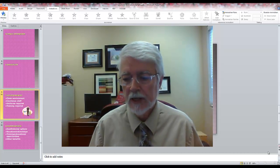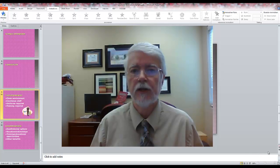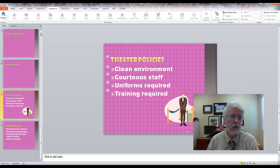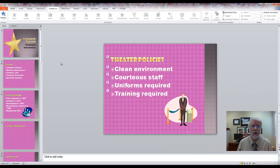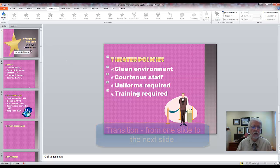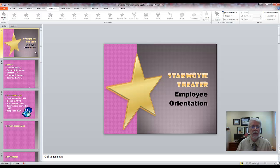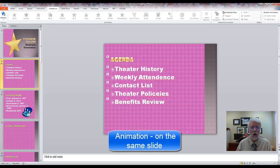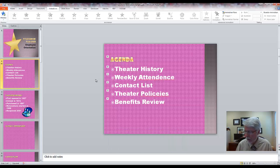This lesson is about using transitions and animations. What's the difference? In presentations, a transition is changing from one slide to another — what happens when you go from this slide to this slide when you're presenting it. Animations are things that happen on the slide itself. So that's the difference between those two.